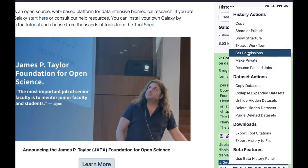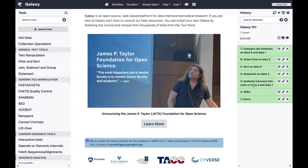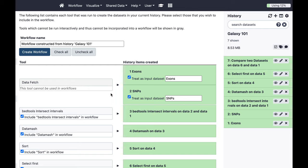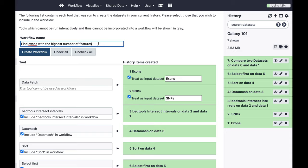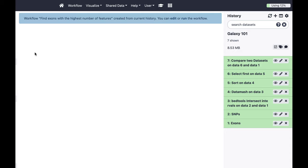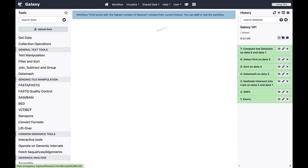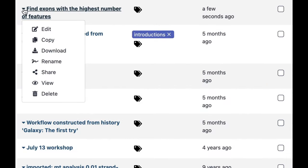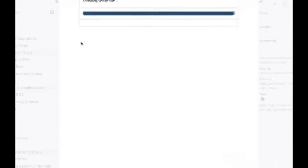Let's collapse all datasets to get a neat view of the history. This history is essentially an outline of our analysis. Suppose you want to perform the same analysis on a different dataset — instead of redoing it step by step, you can extract a workflow from this history. This interface asks which steps to include; we want all of them. Let's call this workflow 'Find Exons with the Highest Number of Features' and click 'Create Workflow'. You can then edit or run it from the Workflow tab.